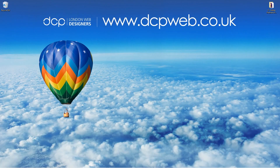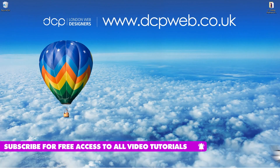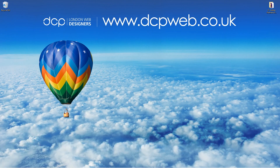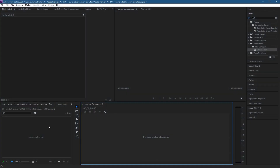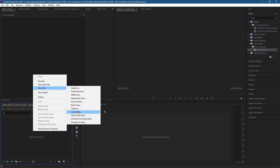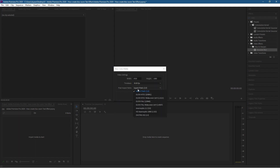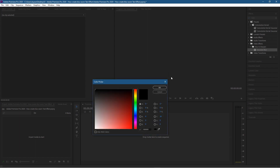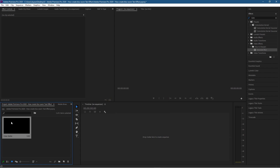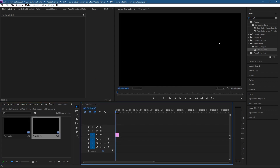Hi and welcome to this DCP Web tutorial. Today I'm going to show you how to zoom text using Adobe Premiere Pro. Inside Premiere I've got a blank project. In the media panel I'll right-click, go to New, and set a Color Matte. I'll set it to 1920x1080 HD resolution, 30 frames a second, square pixels, then click OK. I'm going to set it to black for the background color. We'll click OK again and drag and drop that onto the canvas so we've got a black background.